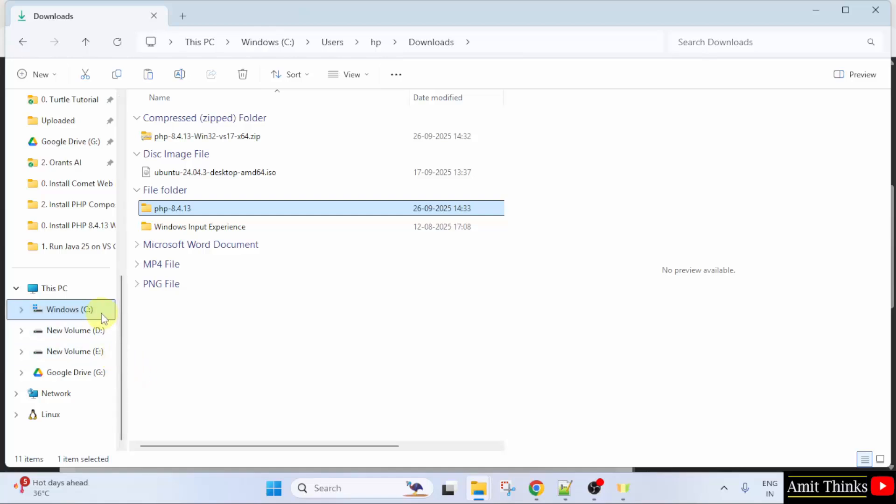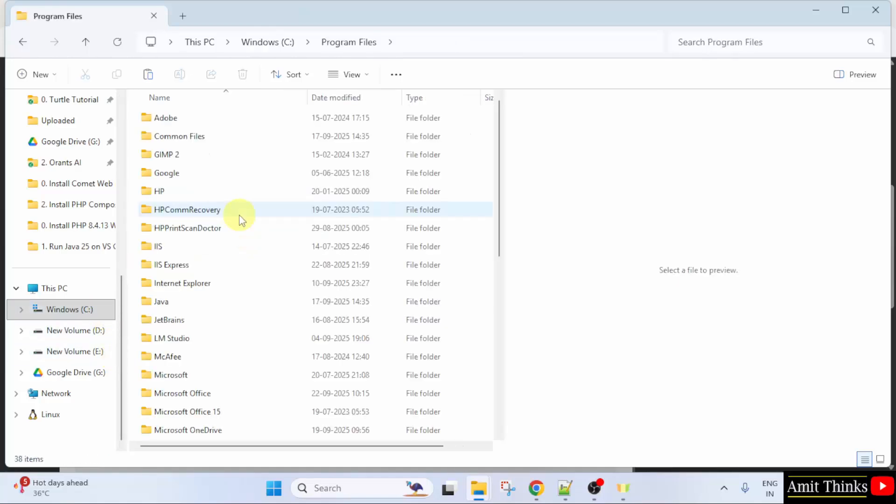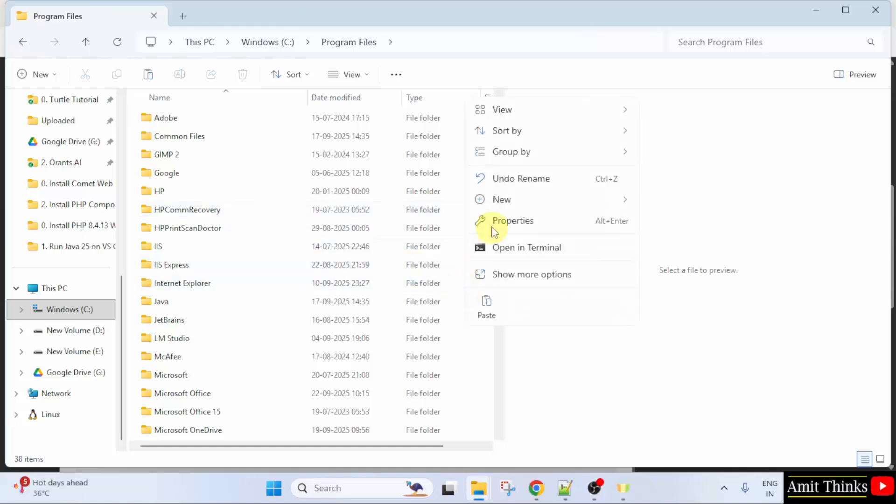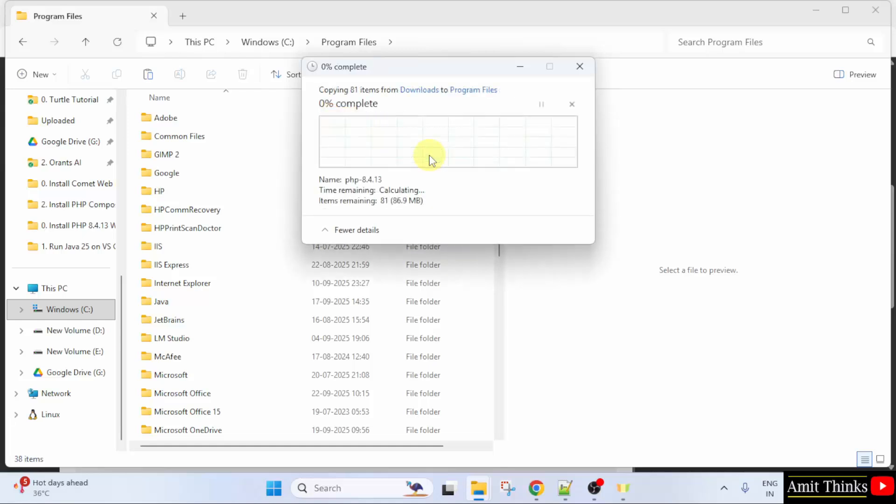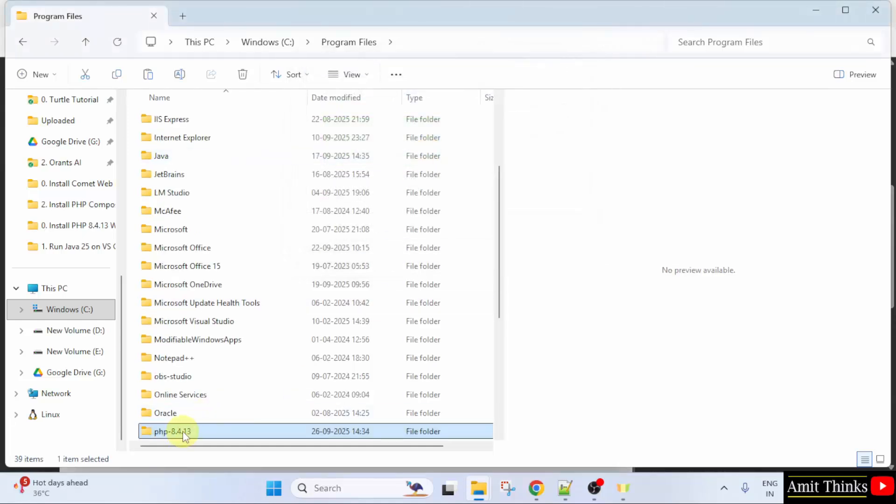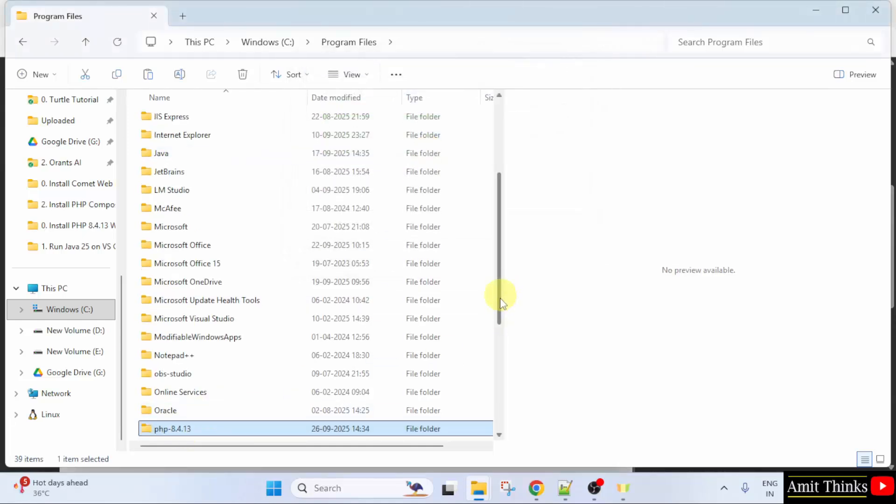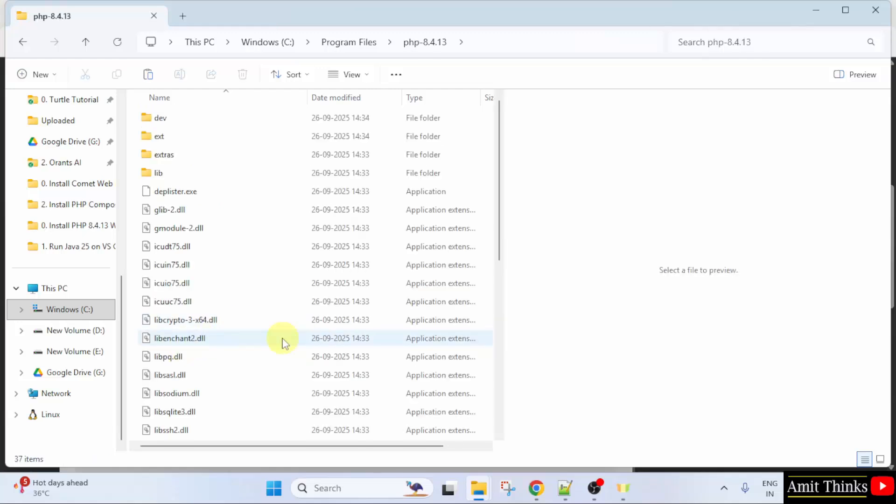Minimize. Go to C Drive. Program Files. Now, here, right click and click Paste. Click Continue. Now, we have pasted PHP 8.4.13. Click on it.